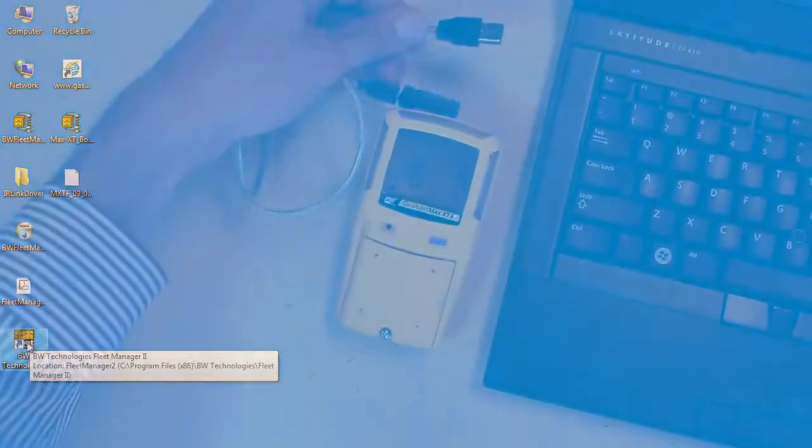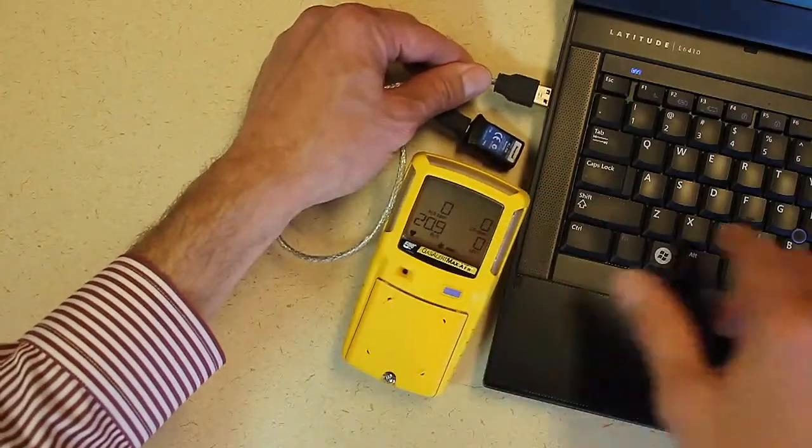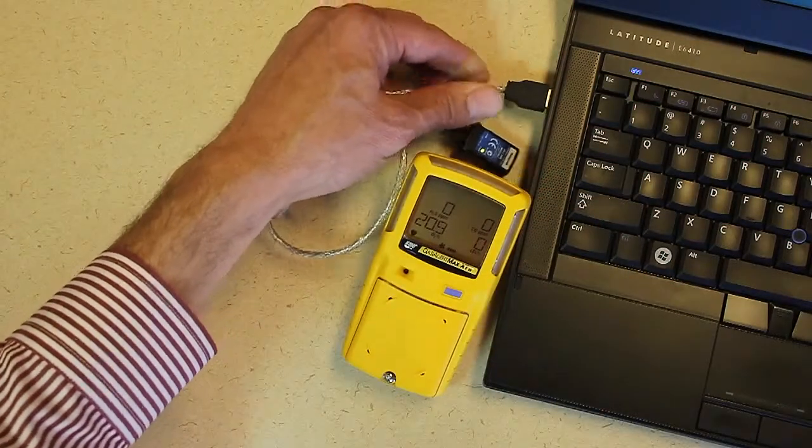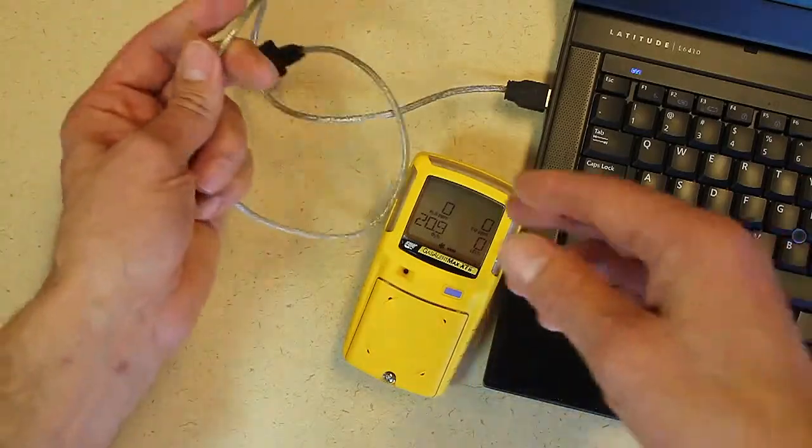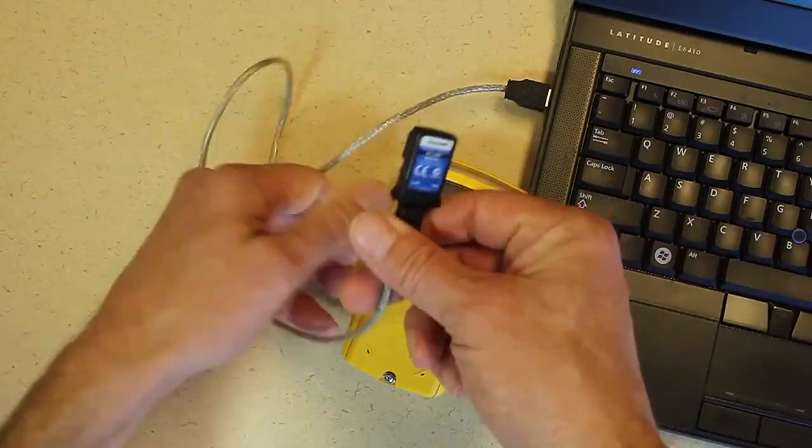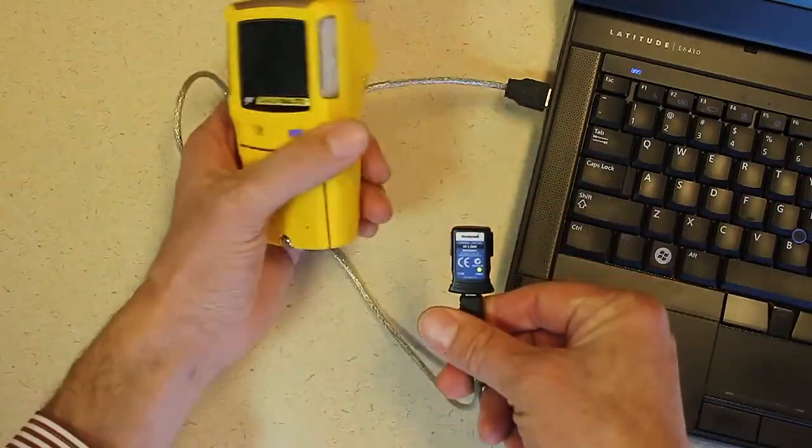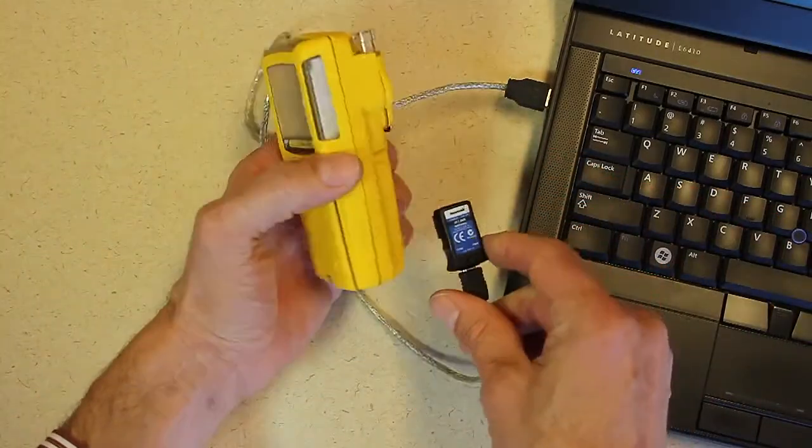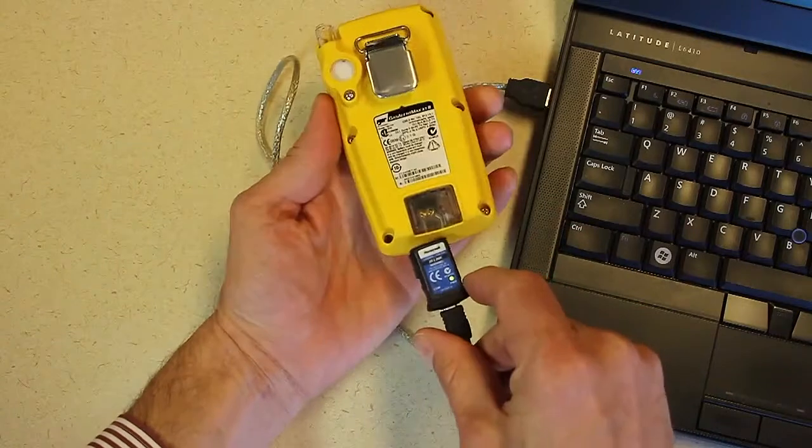You'll now need to connect the GasAlert Max XT2 to the IR data link. If the IR data link is flashing green, you'll be able to proceed.